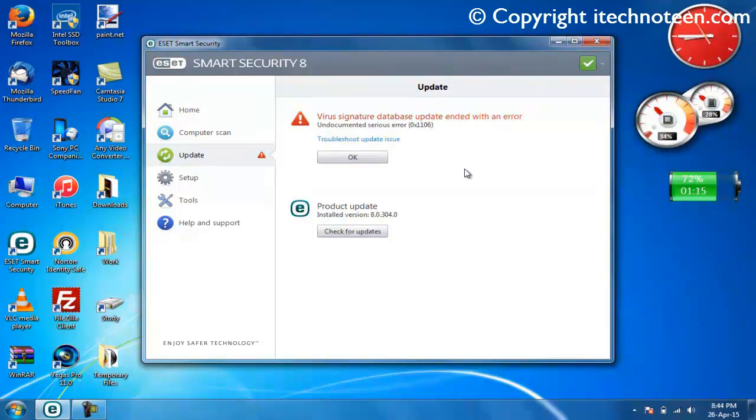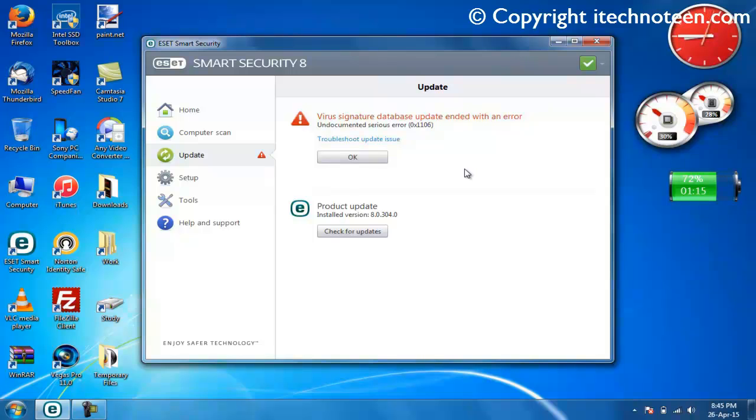As you have just seen, I attempted a manual update on my ESET Smart Security 8 and got undocumented serious error 0x1106.